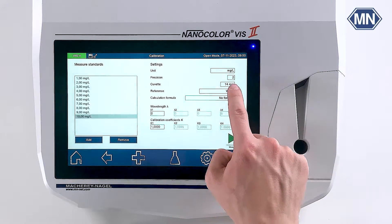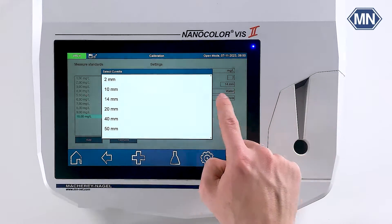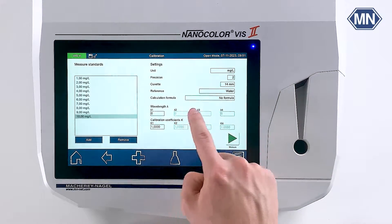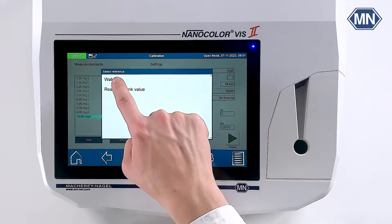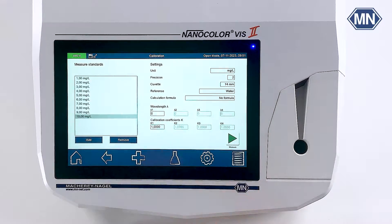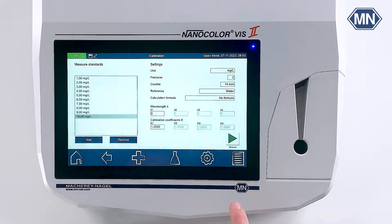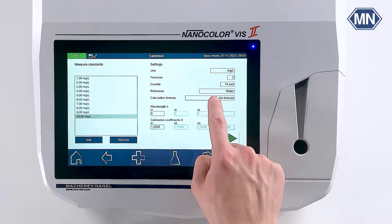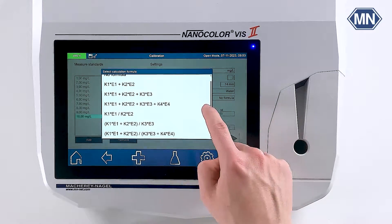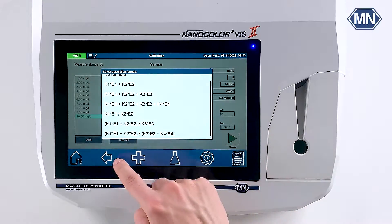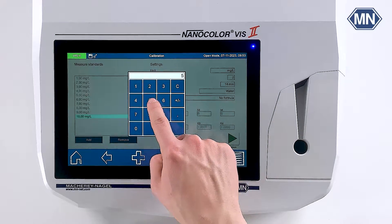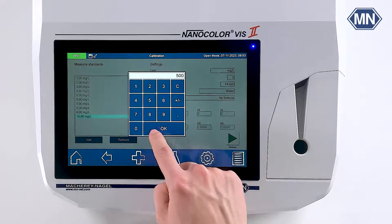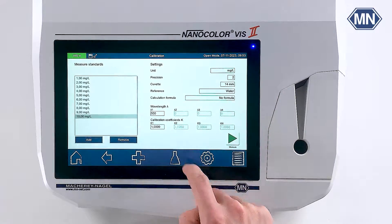Besides the unit and position, you can choose the reference and the use-curve size. To calibrate more complex or multi-wavelength methods, you can select different calculation formulas. Enter the wavelength of choice in the field lambda 1.